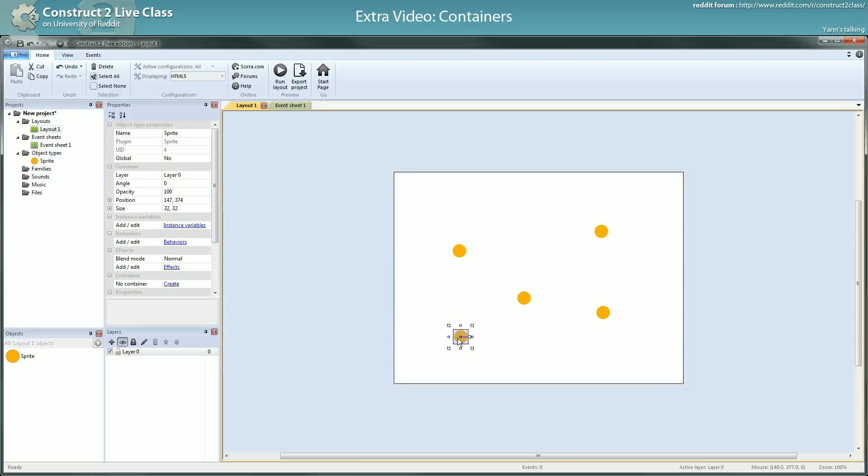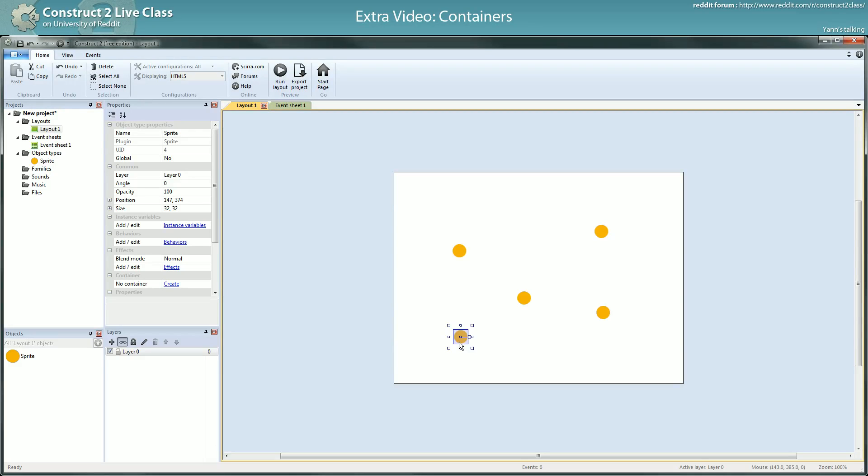Containers. Containers is a way to pair, to make a group of object type. And this group should kind of work as if they were one only thing, but in just some situations. Let me rephrase.